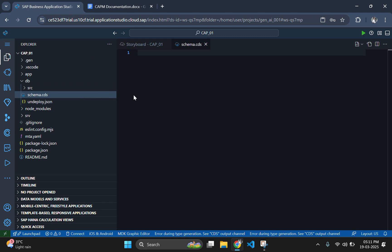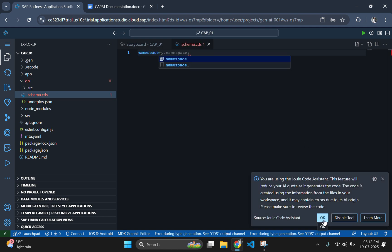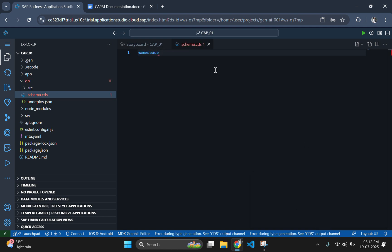Now, let's define the schema inside this file. In the beginning, we need to define the namespace of this entity. Let's name it as my.bookshop, so the database will be created in the name of bookshop.